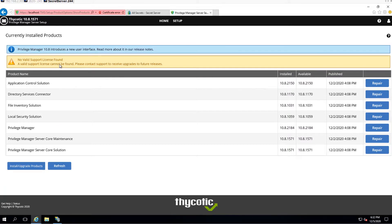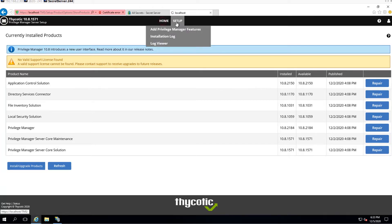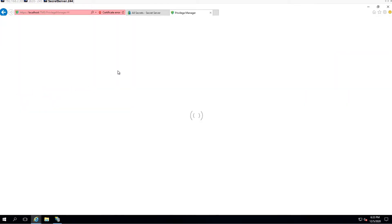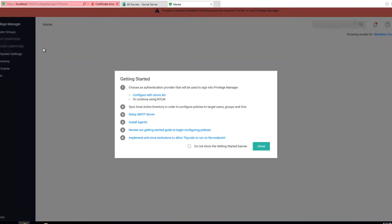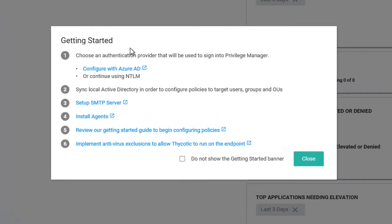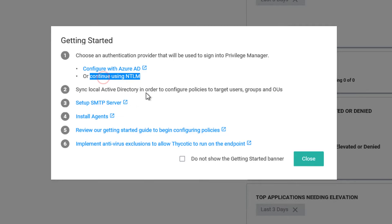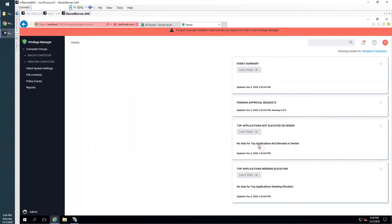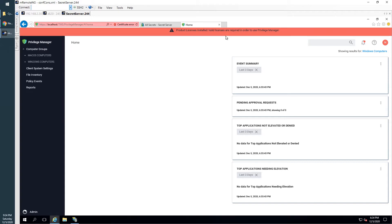We can log in to our Privilege Manager to take a look as well. There's a couple of steps you need to follow to finish this installation: set up SMTP server, configure with Azure AD or continue using NTLM, install agent. And also to use this product, you need a valid license. You maybe can request a trial license to try 30 days, but that would be a different topic.